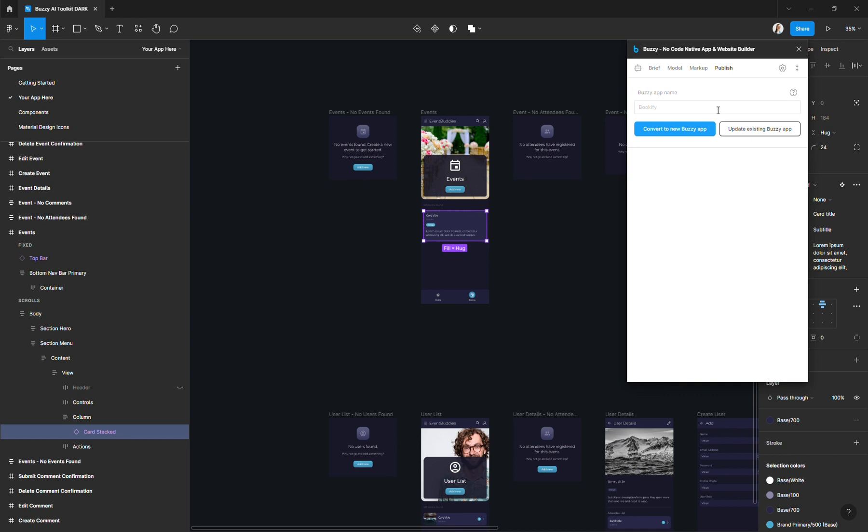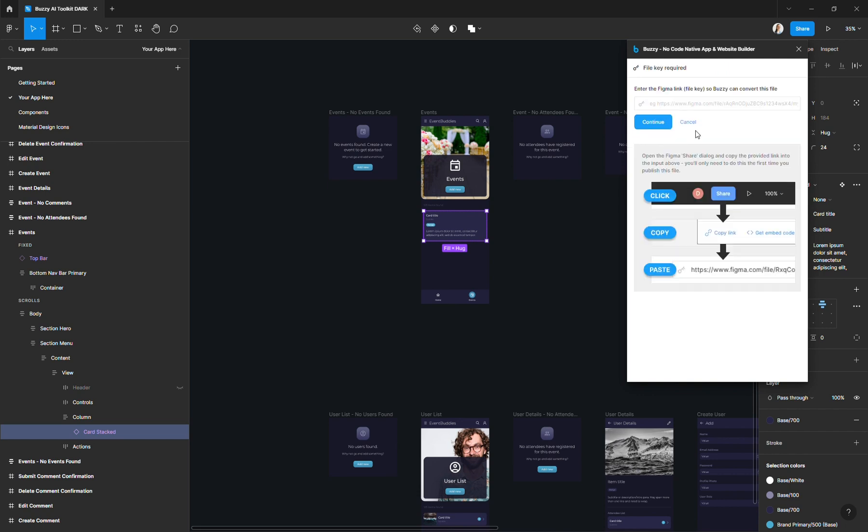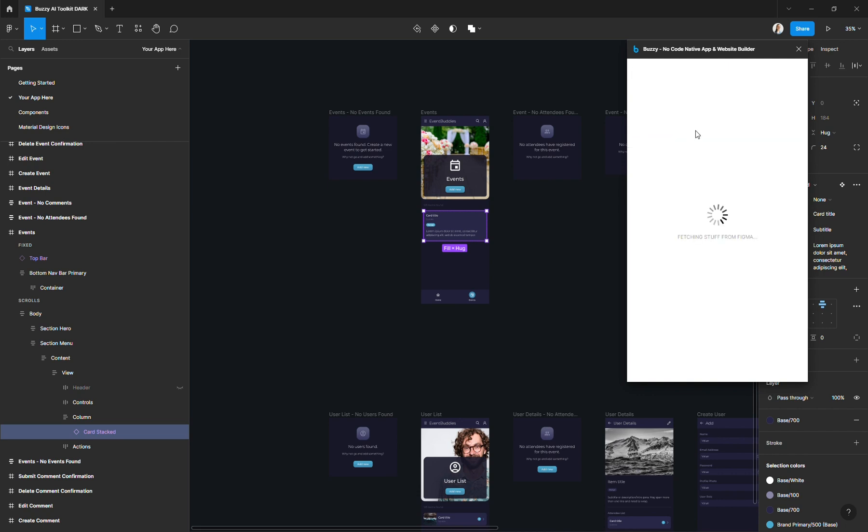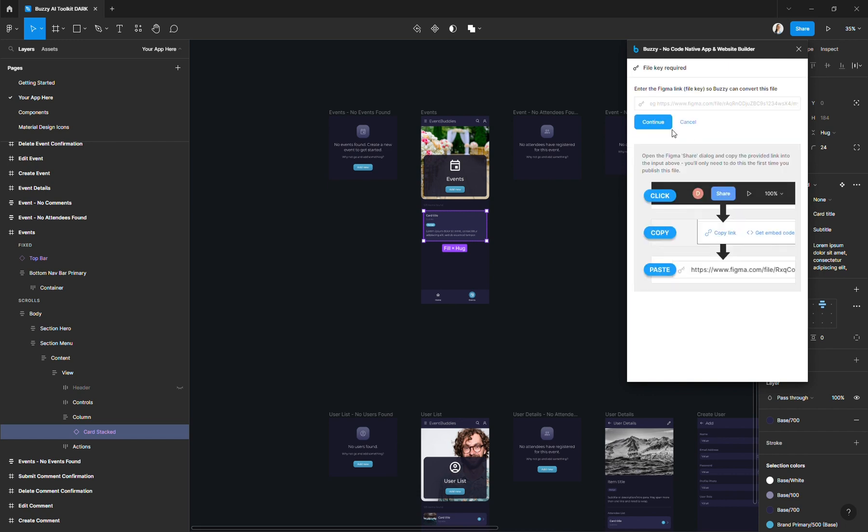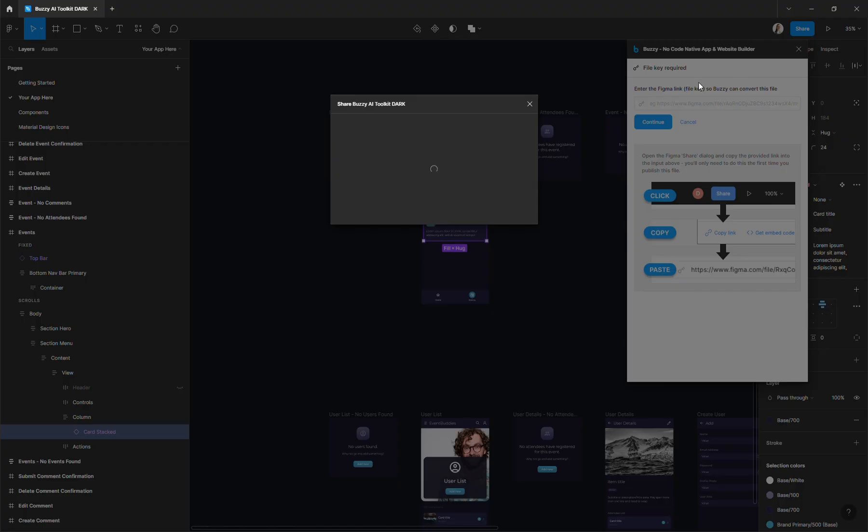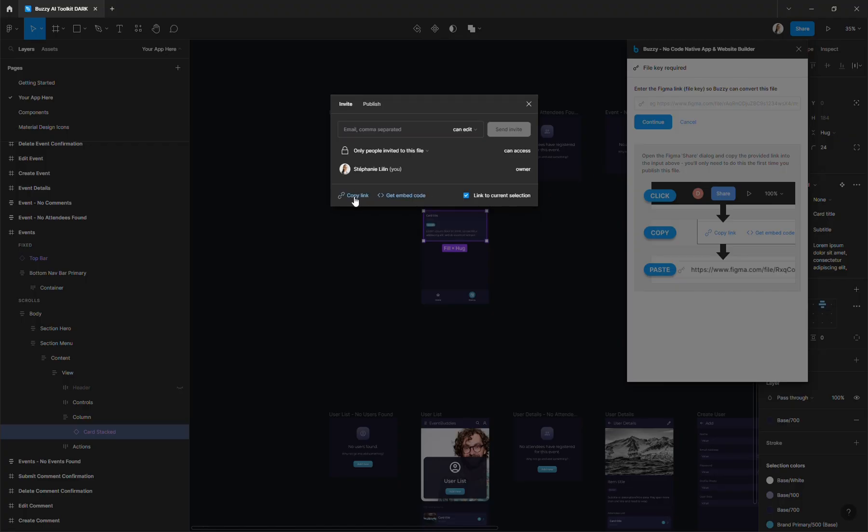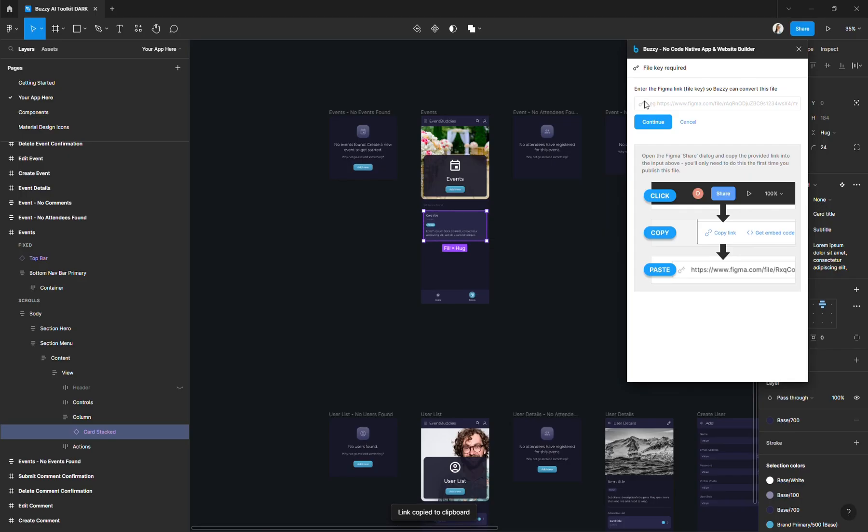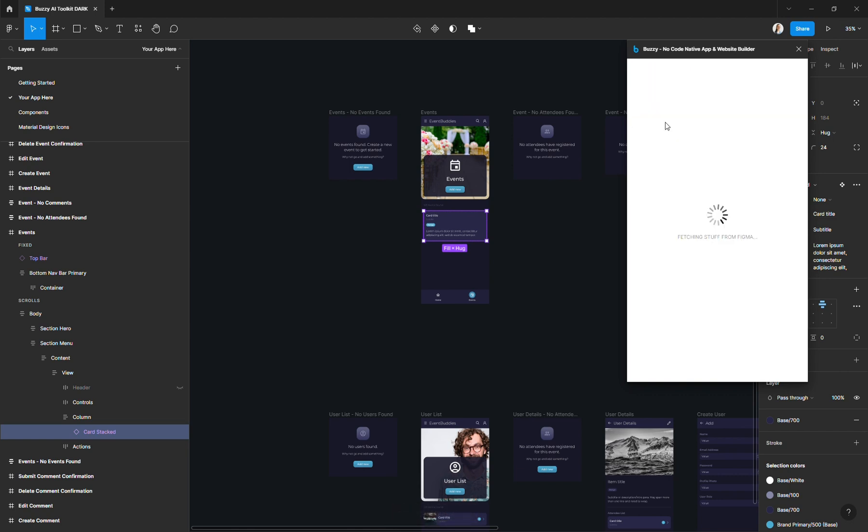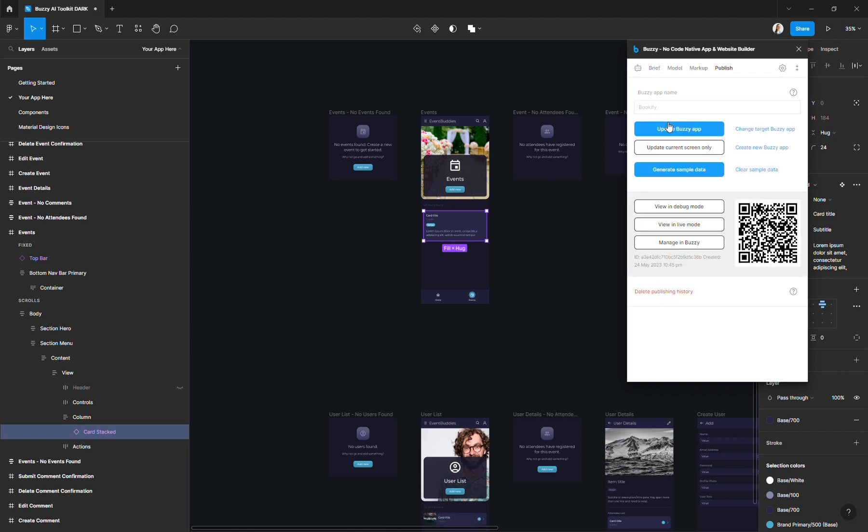Now I'm creating a brand new app here, so from scratch. So I will click on that button to convert to your new Buzzy app. And this is the standard Buzzy procedure when publishing an app. So you go to the share option in Figma, copy the sharing link and paste it over here. This will publish your app on the Buzzy server.